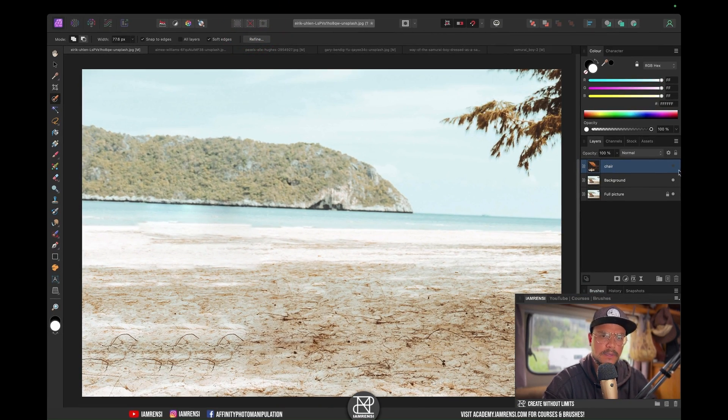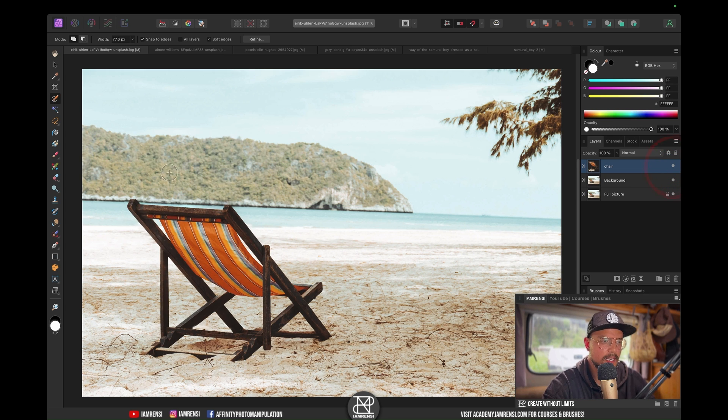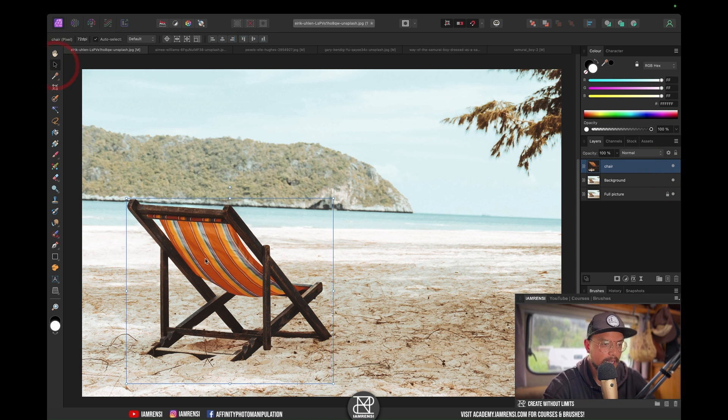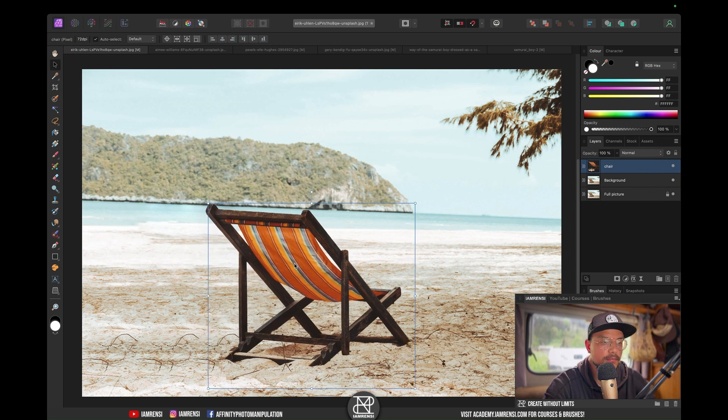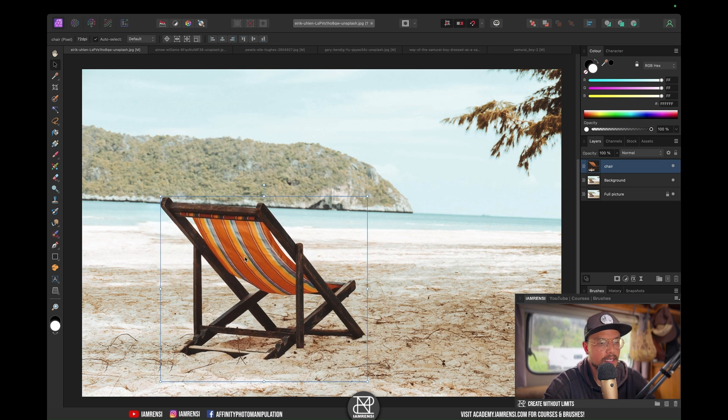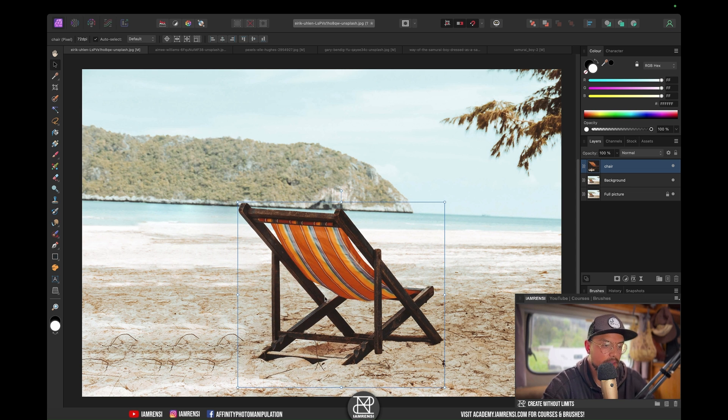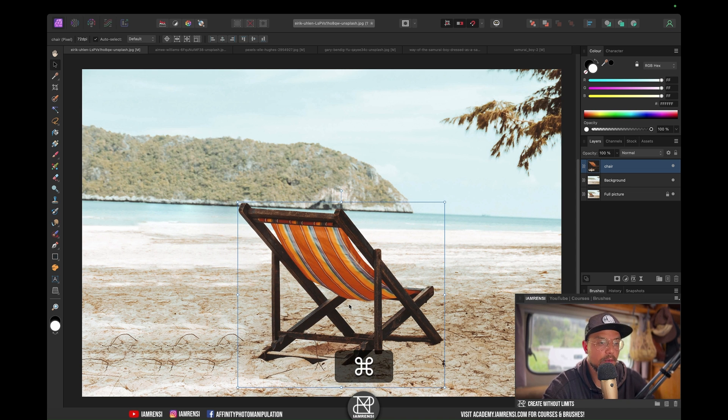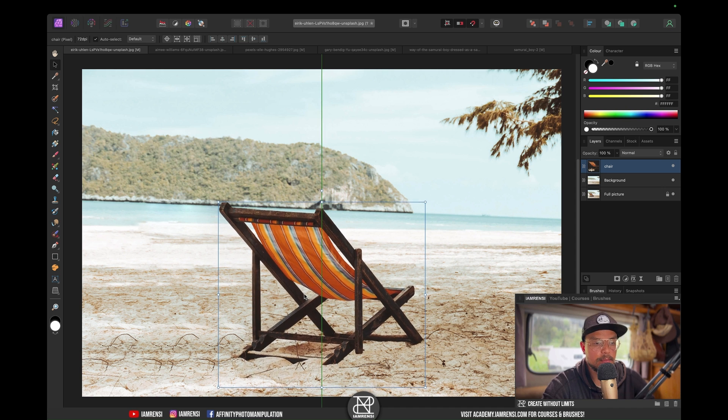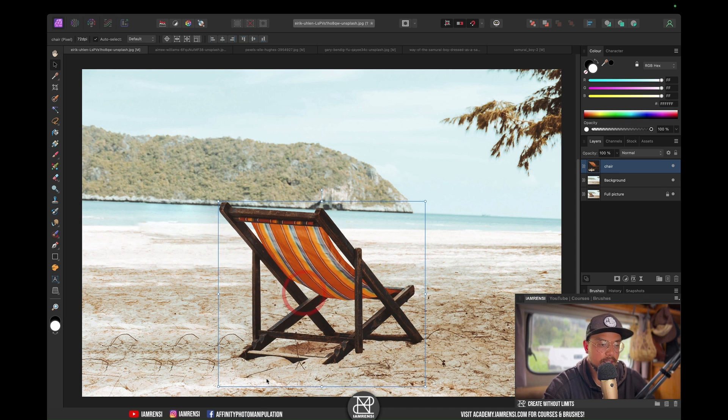Now if I'm going to show my chair once again and grab my move tool, I can actually move my chair around wherever I want and it kind of matches the surroundings.